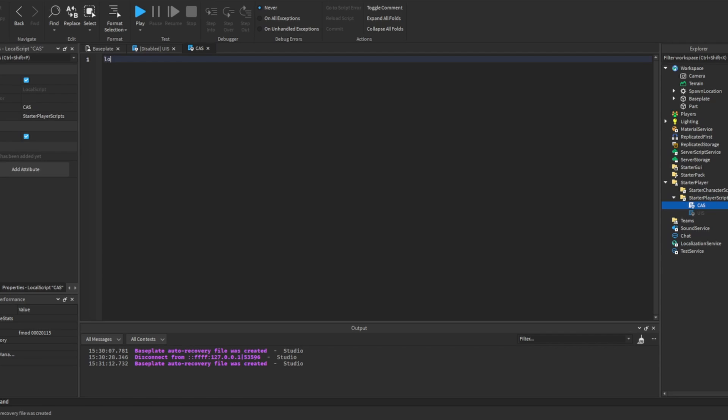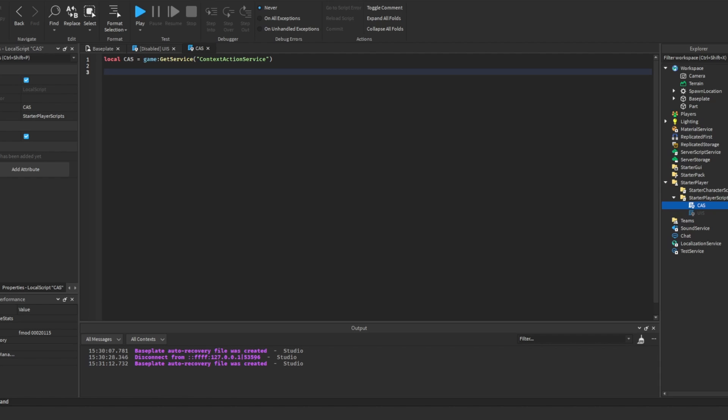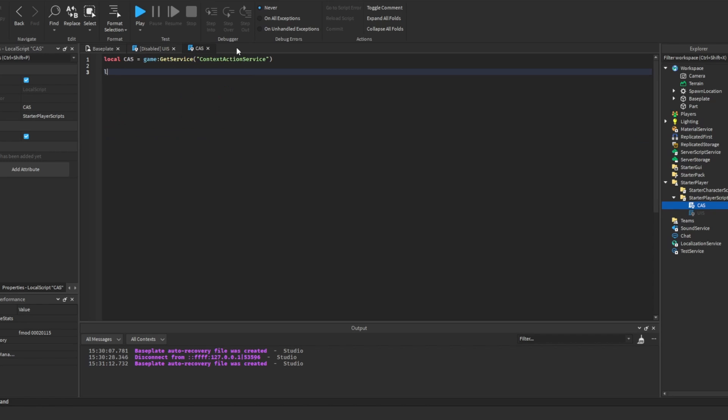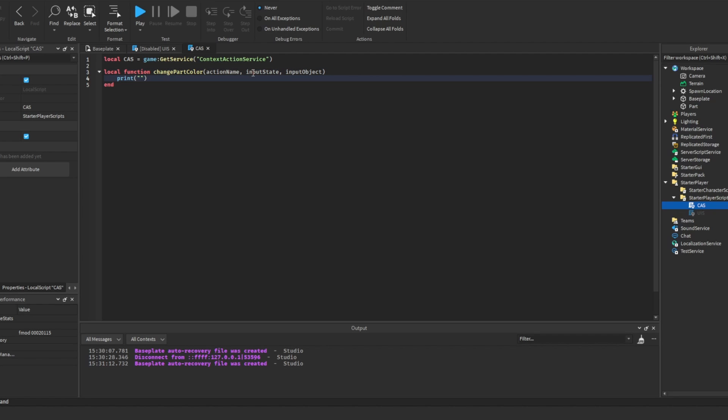Just like we did with the user input service, we need to get the context action service. We're going to do the exact same thing that we did in the user input service, but with the context action service. Make this function, and I'm going to put change part color. And then this time we have to have three parameters: action name, input state, and input object.